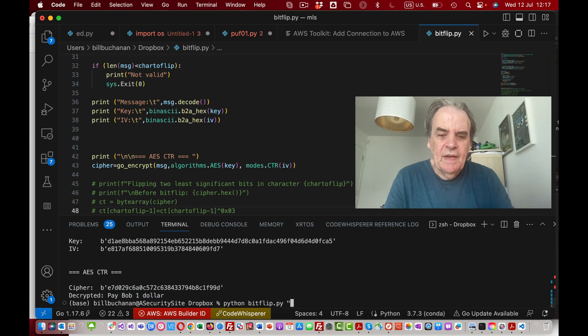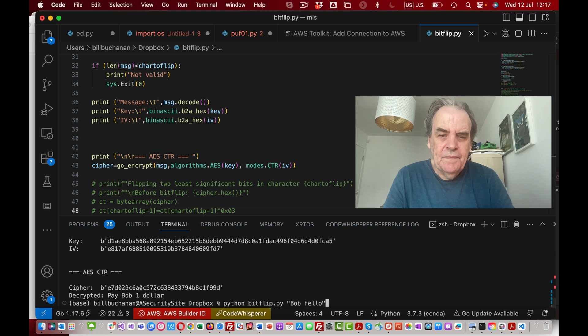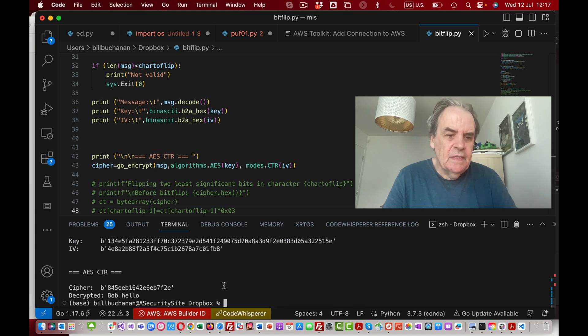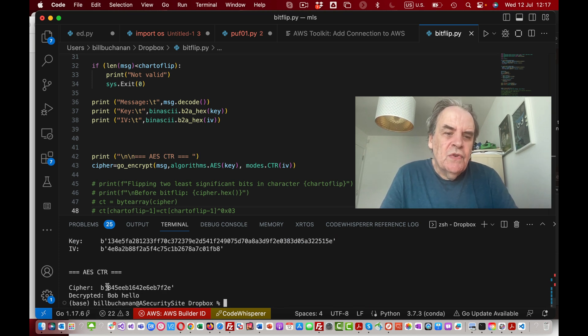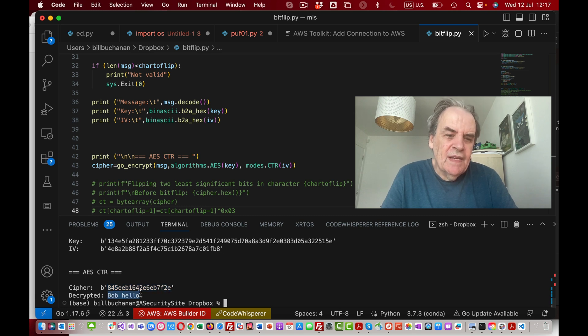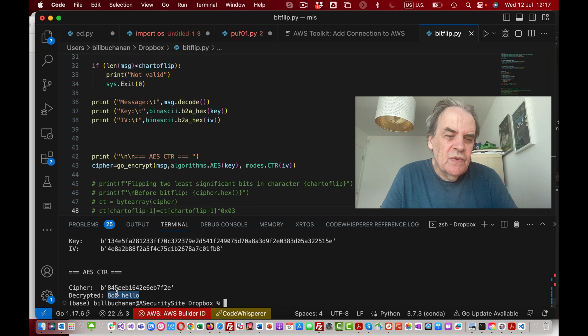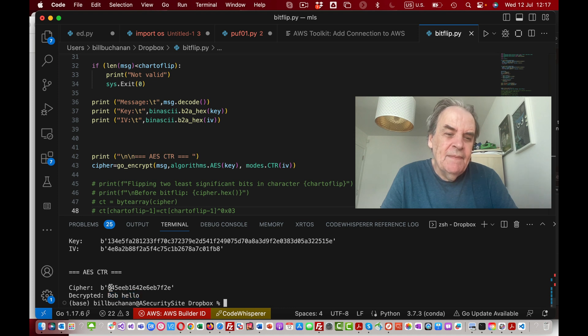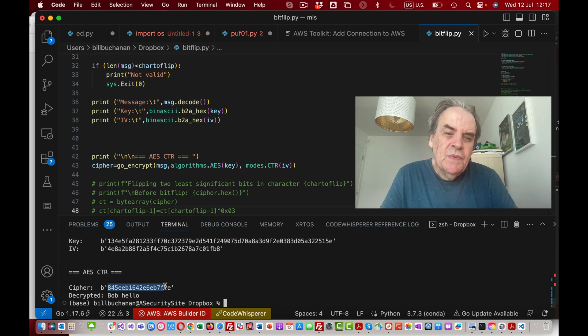We can even put in our own message. The thing to notice is that the number of bytes relates to the number of characters in the message. So there's nine characters here.